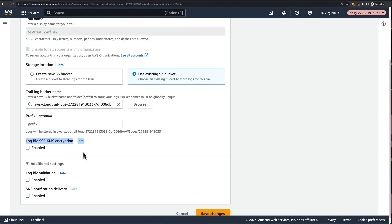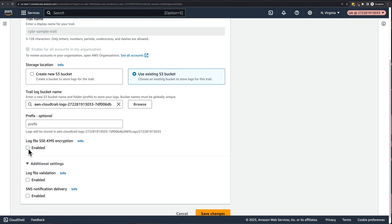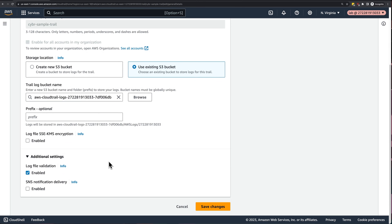We can also enable log file encryption using SSE-KMS. The quick start approach disables this by default, but this feature is actually enabled by default otherwise, and if we were to enable it now, it would ask us to either create a new key or use an existing one — this is recommended for production, but I'm not going to do that right now. We also have a checkbox to enable log file validation, which you would normally want to enable for production, but here I'll leave it off for this example.